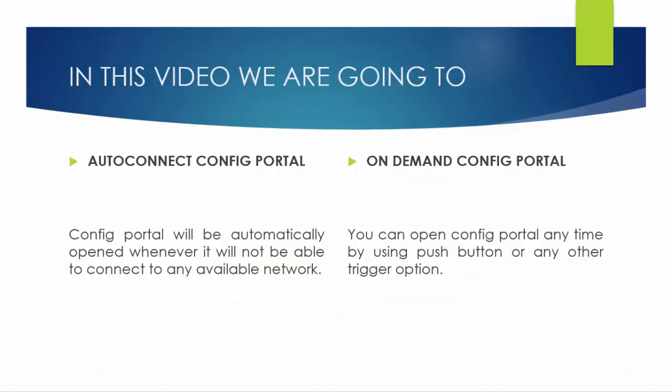Precisely, we will be writing code for two types of portal. First will open whenever network is not available and hence called auto-connect portal. And the another is on-demand, which you can put on any button function. So you can push the button and the config portal will be there and you can change the password or SSID easily.